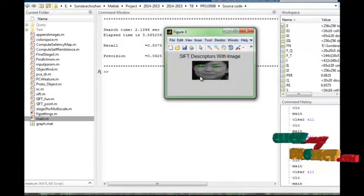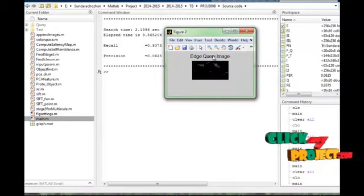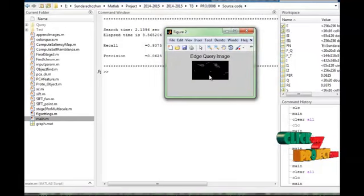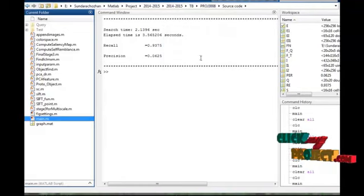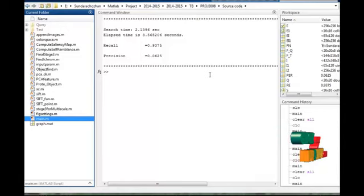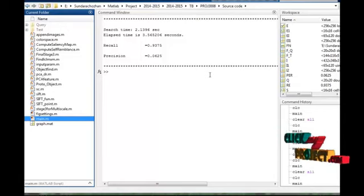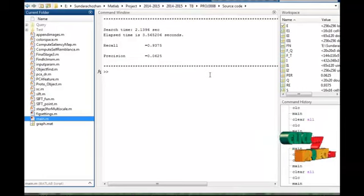These are the SIFT descriptor points of our query image, and this is the edge of our query image. This is the final result of our process. The SIFT processing time is 2.13 seconds, the elapsed time is 3.56 seconds, and the recall and precision are at a better level.